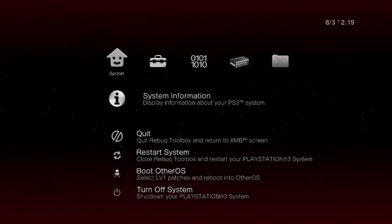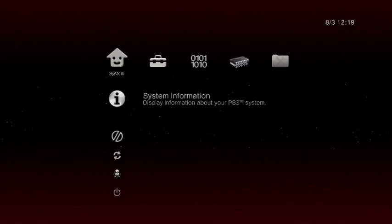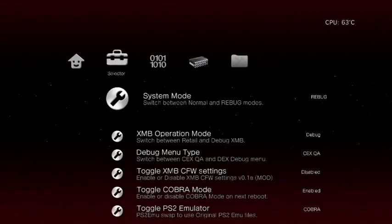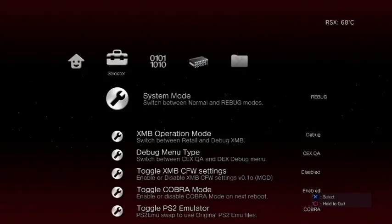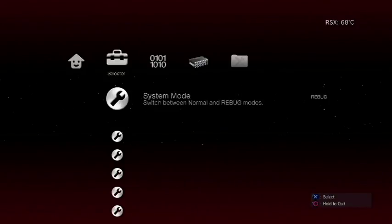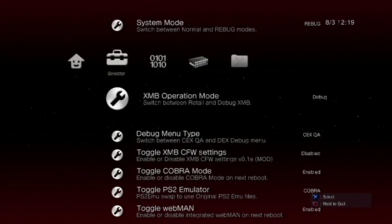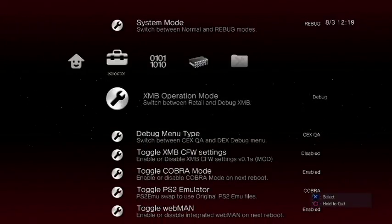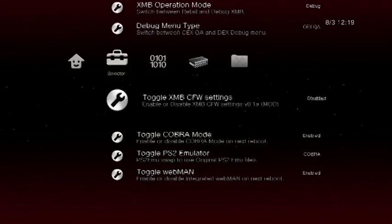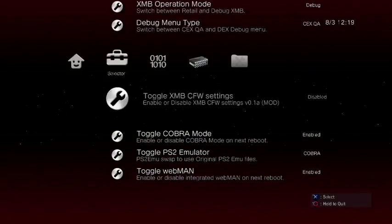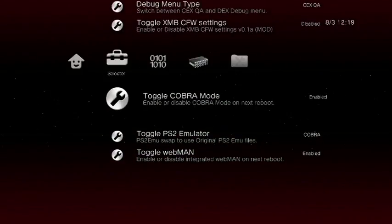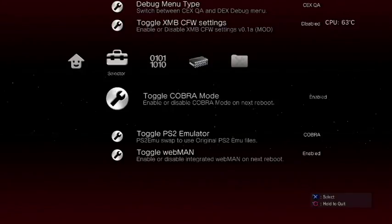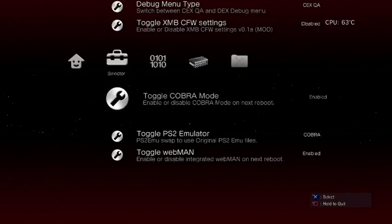Okay so once we're inside the Rebug Toolbox go over to the right one and you're going to go to selector. What you're going to do is set your system mode to Rebug. You're going to set your XMB operation mode to debug if it isn't already. Skip the next two because we're not going to worry about that and here's the important part. Cobra mode, make sure that is enabled.